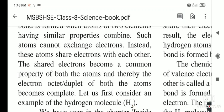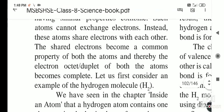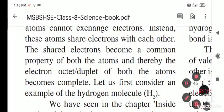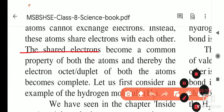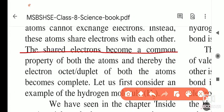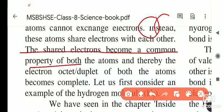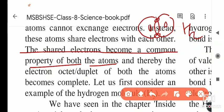So in an ionic bond, the exchange of electrons takes place, whereas in a covalent bond, the atoms share electrons with each other. The shared electrons become common property of both atoms. In the H2 molecule example, there is one electron from each hydrogen, and they share these electrons. These electrons are common between both hydrogen atoms.